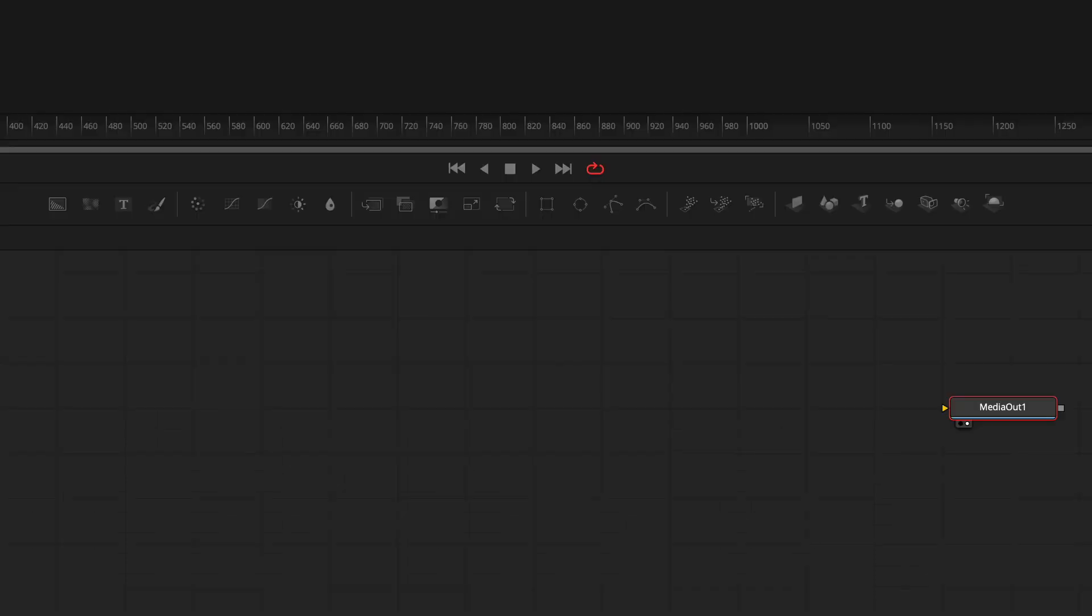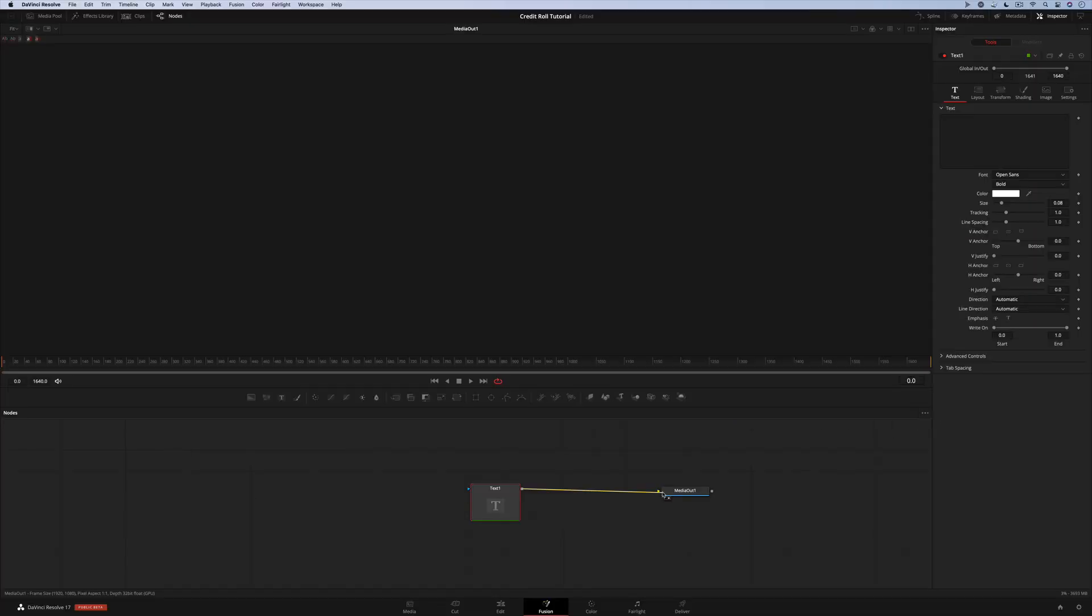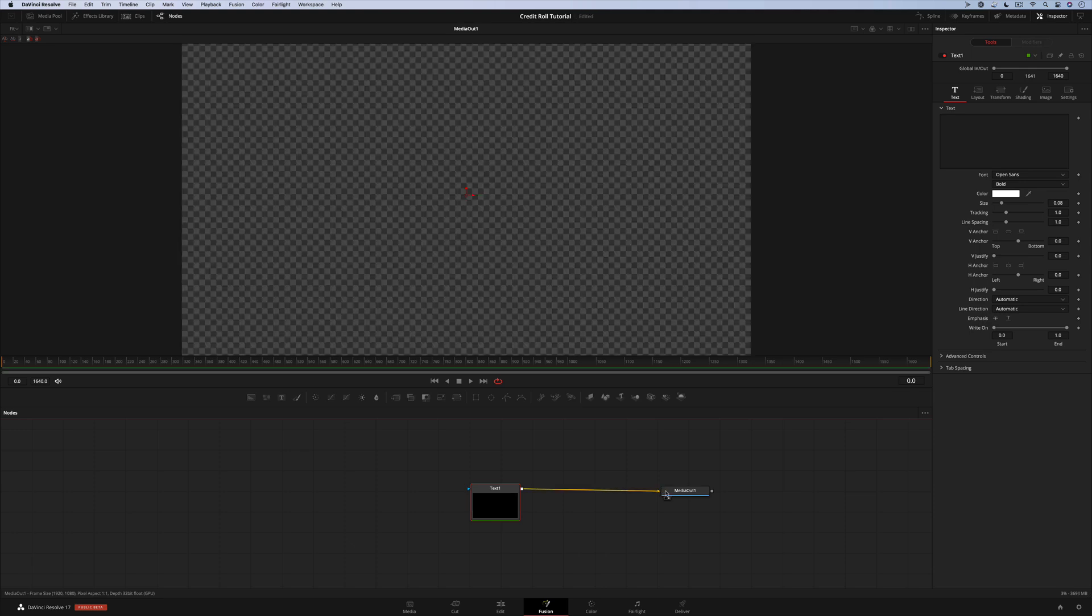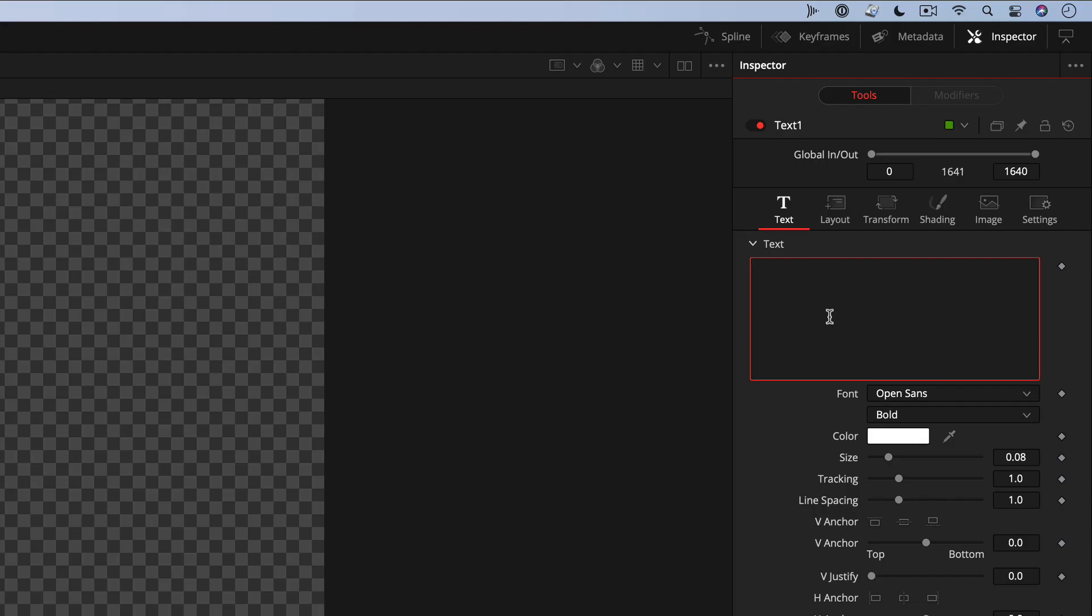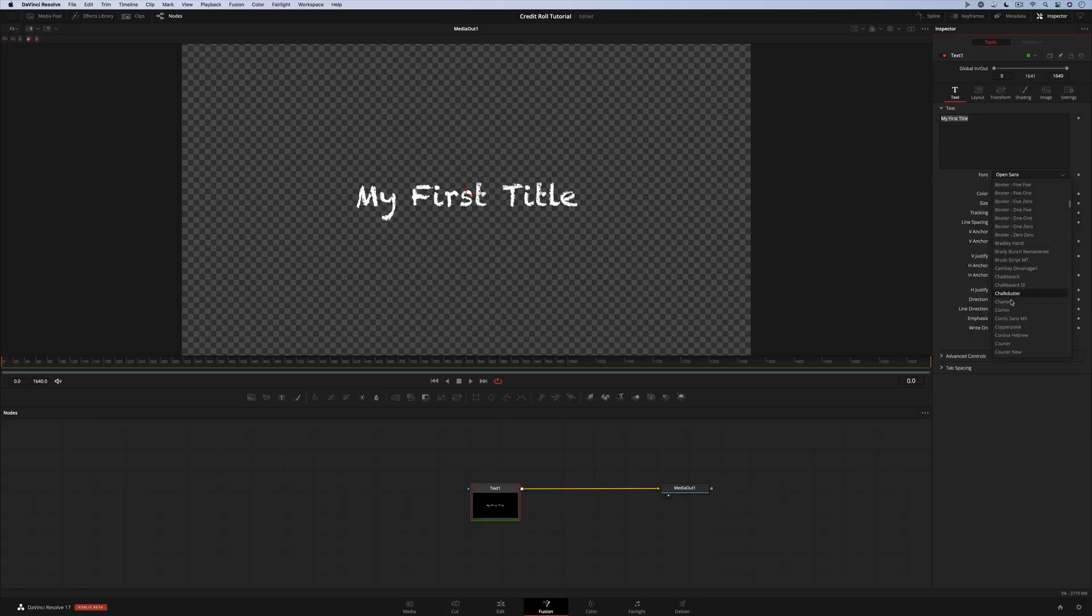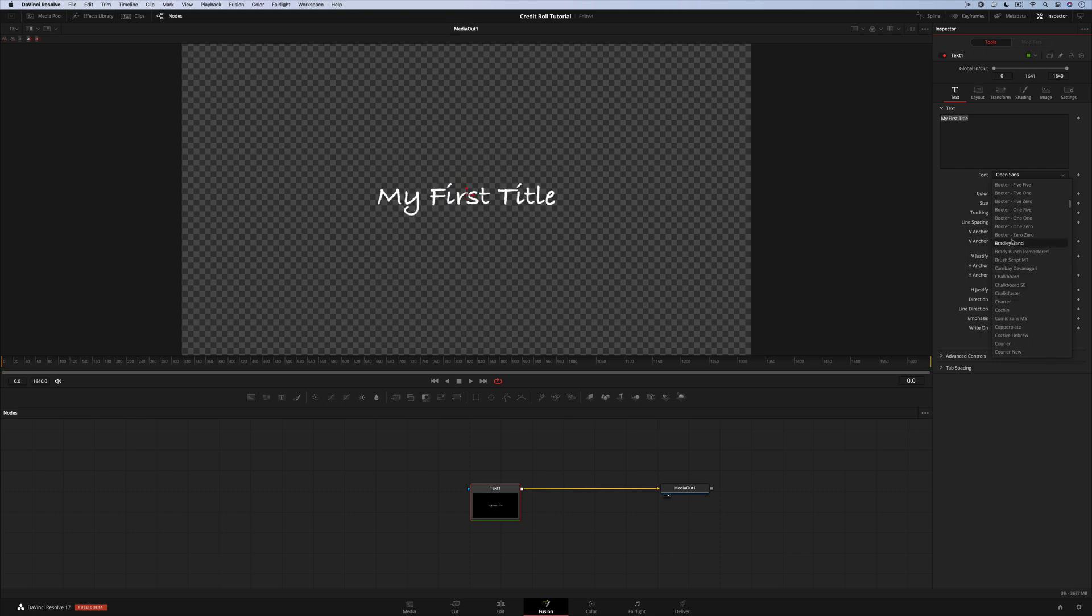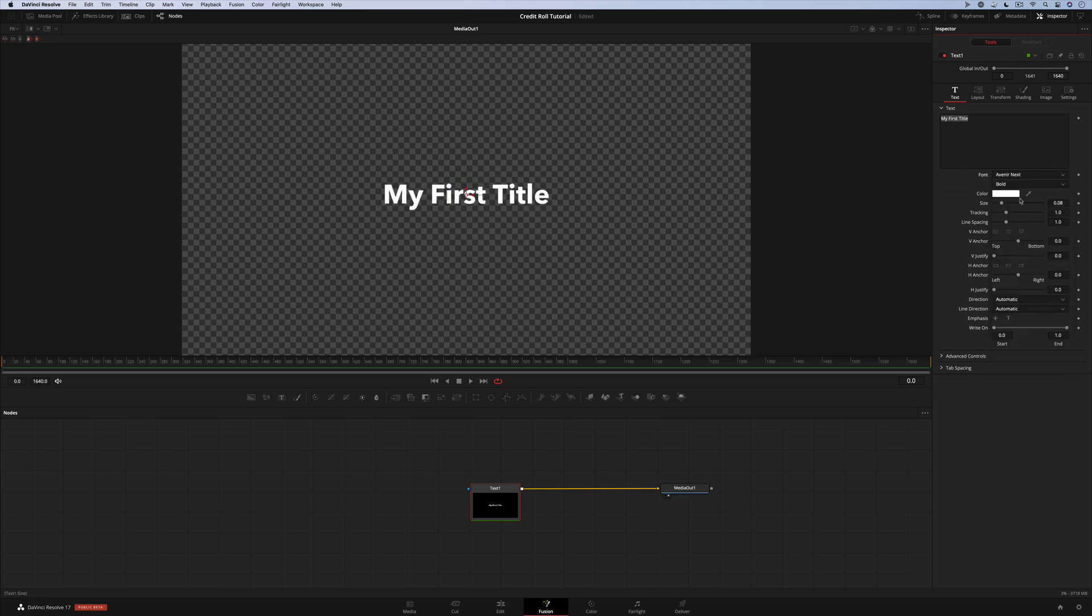On the toolbar you'll see a text tool. Just drag it into the flow and then drag a line from the square box on the right and connect it to the input arrow on the media out tool. So now whatever's in the text tool will be seen on the edit page. When the text tool is selected, all of its controls appear in the inspector. Just click in the box and start typing. You have all the standard text controls that you would expect in a titling tool, including new live font previews as you scroll through the list. We'll select our font and set the size.